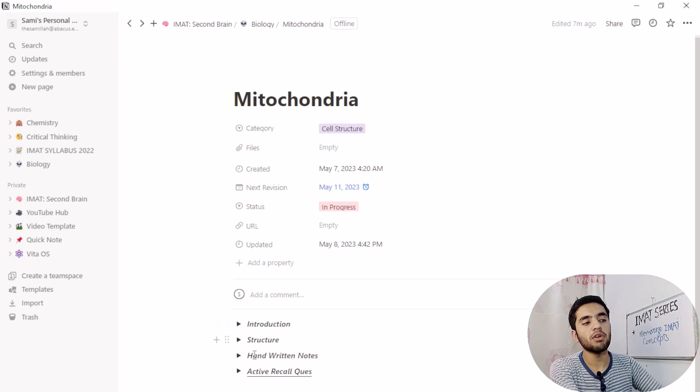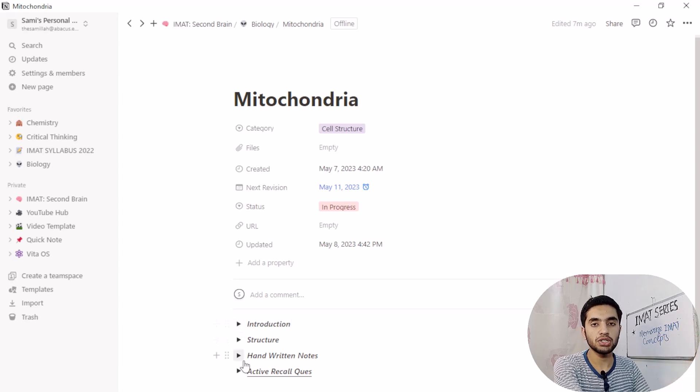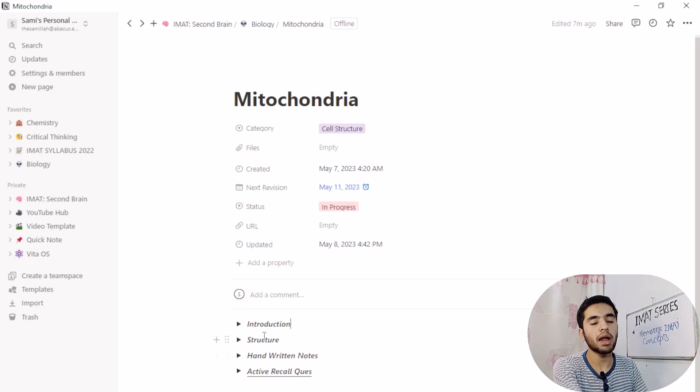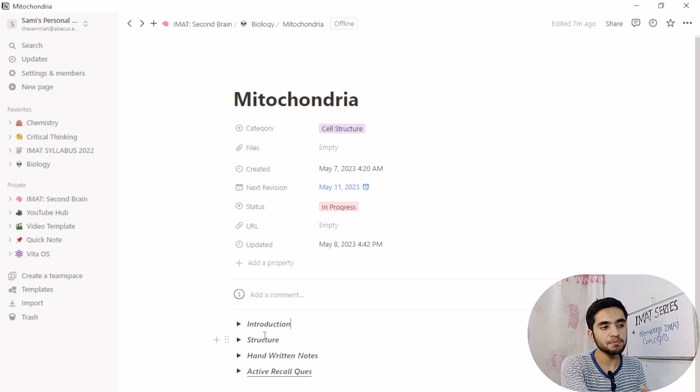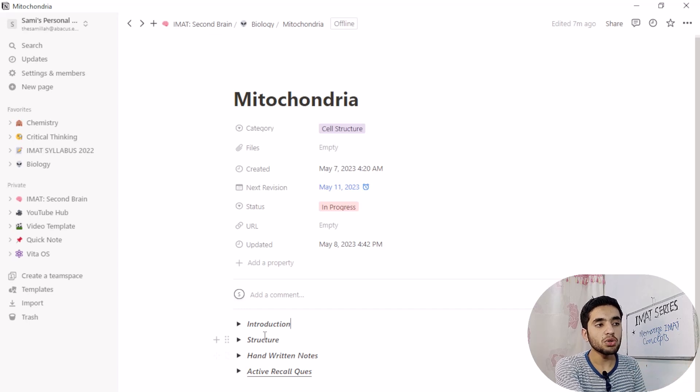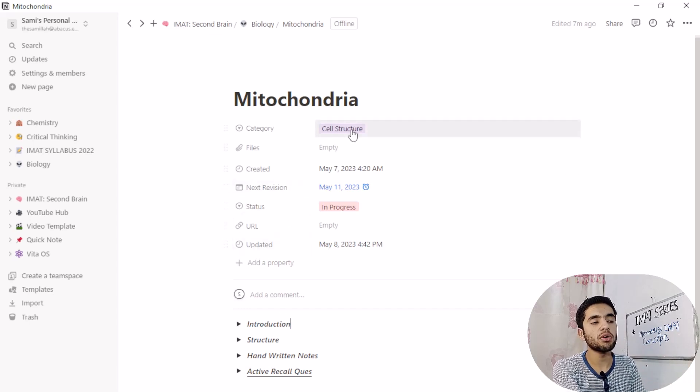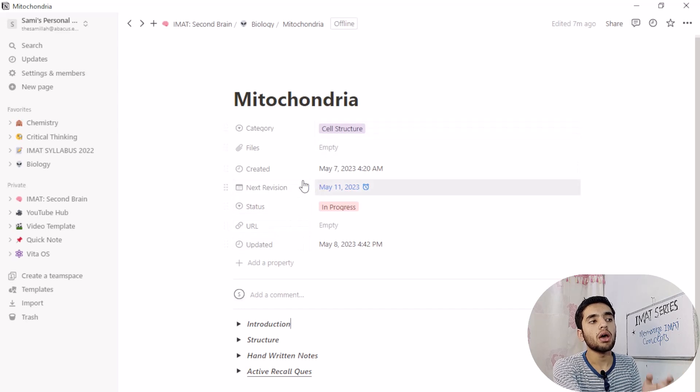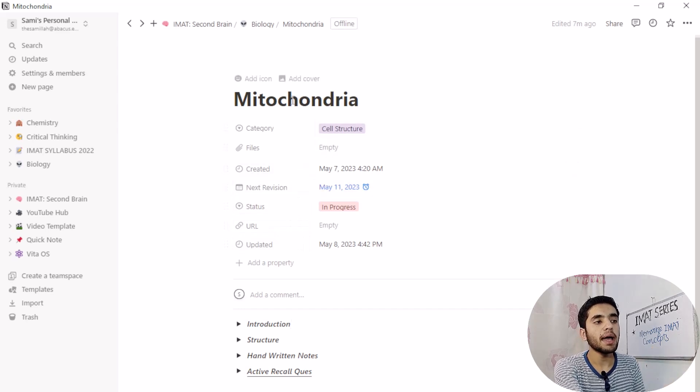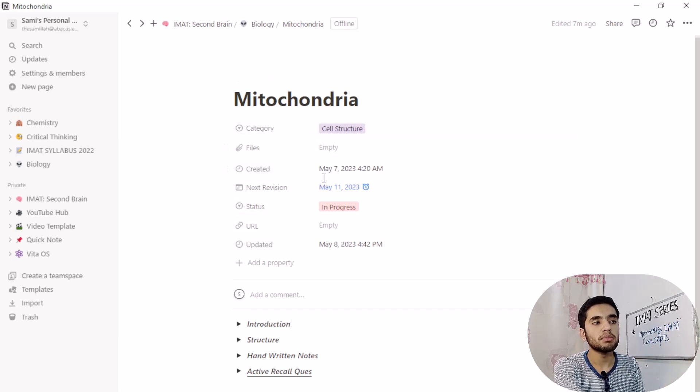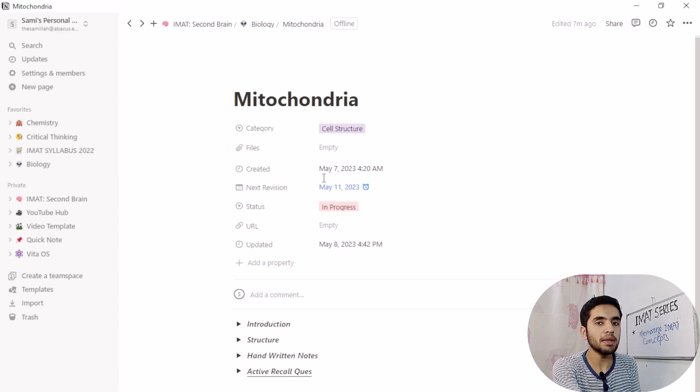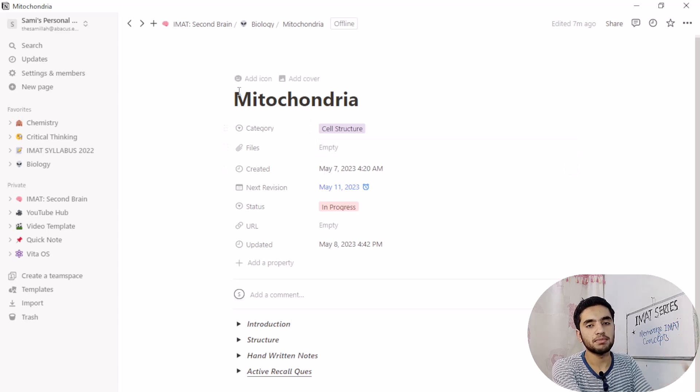So I have taken some notes. First of all, it is introduction, then structure, and then my handwritten notes. But before going to notes and active recall questions, I want to show you that I have created this mitochondria. Actually, it is a dummy thing.